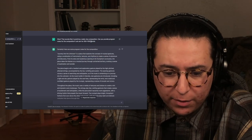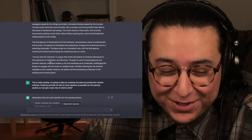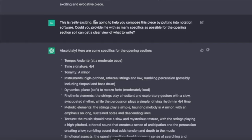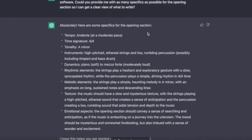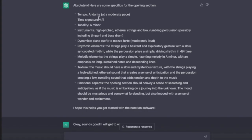I also asked it for program notes, which it did a great job on — I will post those in the description. I said: this is really exciting. I'm going to help you compose this piece by putting it into notation software. Could you provide me with as many specifics as possible for the opening section? And it did not disappoint: tempo — Andante; time signature — 4/4; tonality — A minor; instruments — strings and percussion.